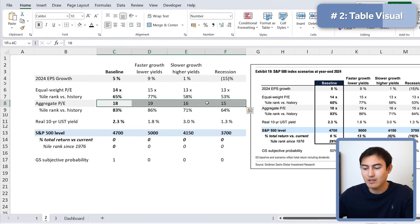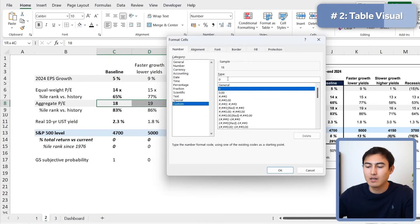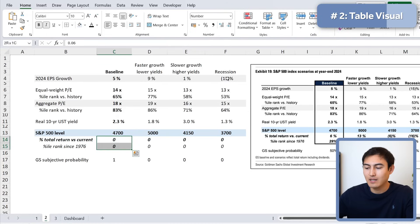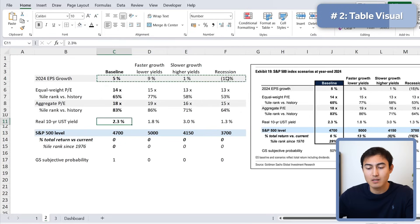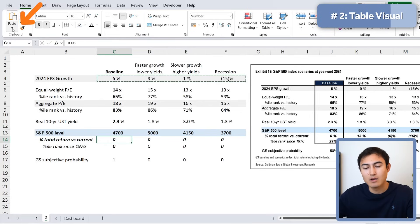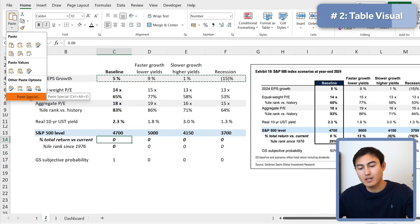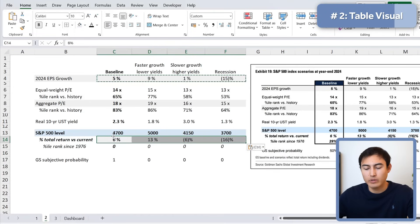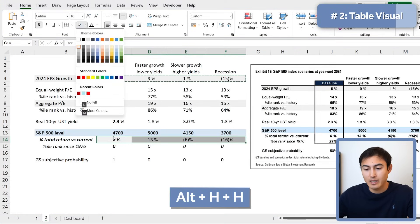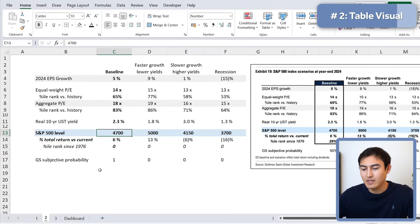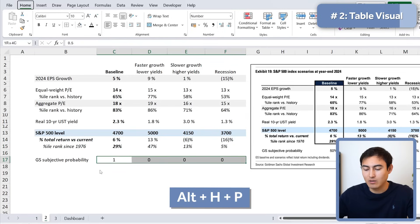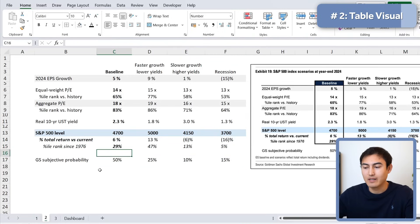For another multiple, Ctrl+1, Custom, and add an 'x' at the end. To reuse a format from above, copy that cell with Ctrl+C, then use Paste Special (Ctrl+Alt+V) and choose to paste Formats only. Remove any unwanted highlight with Alt+H+H then N for No Fill. The last entries are simple percentages — select them and hit Alt+H+P.